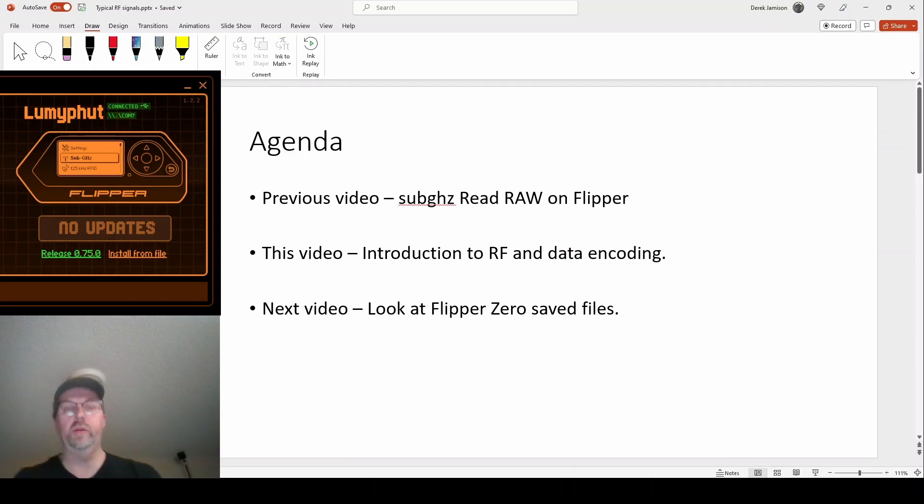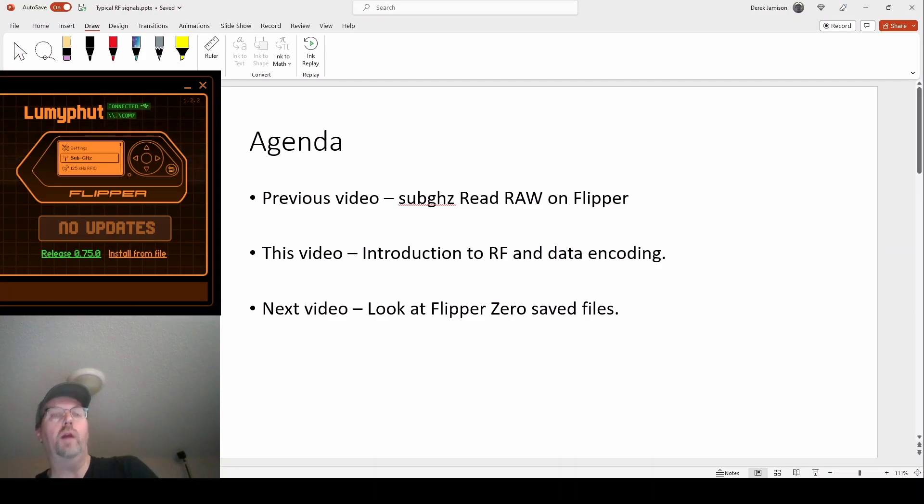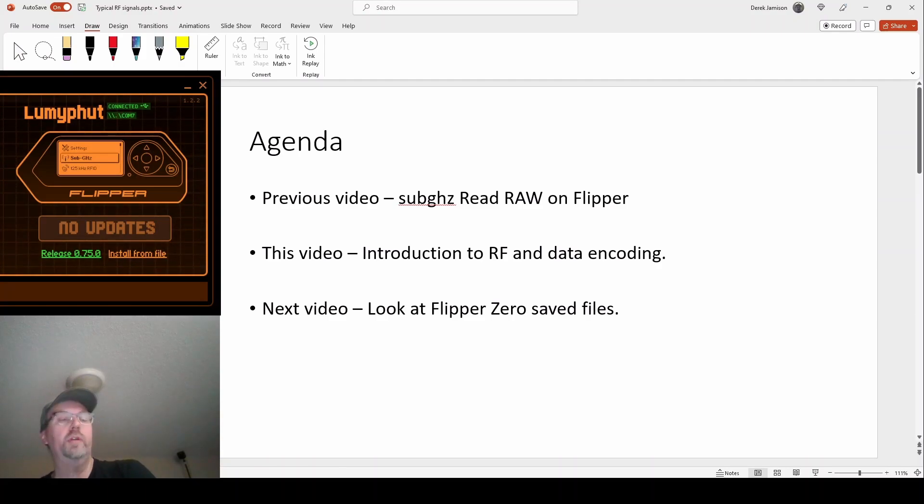Hey everyone, thanks for joining. So in the previous video we looked at the sub gigahertz read raw feature on the flipper zero and we were able to capture a raw signal from one of our remotes.